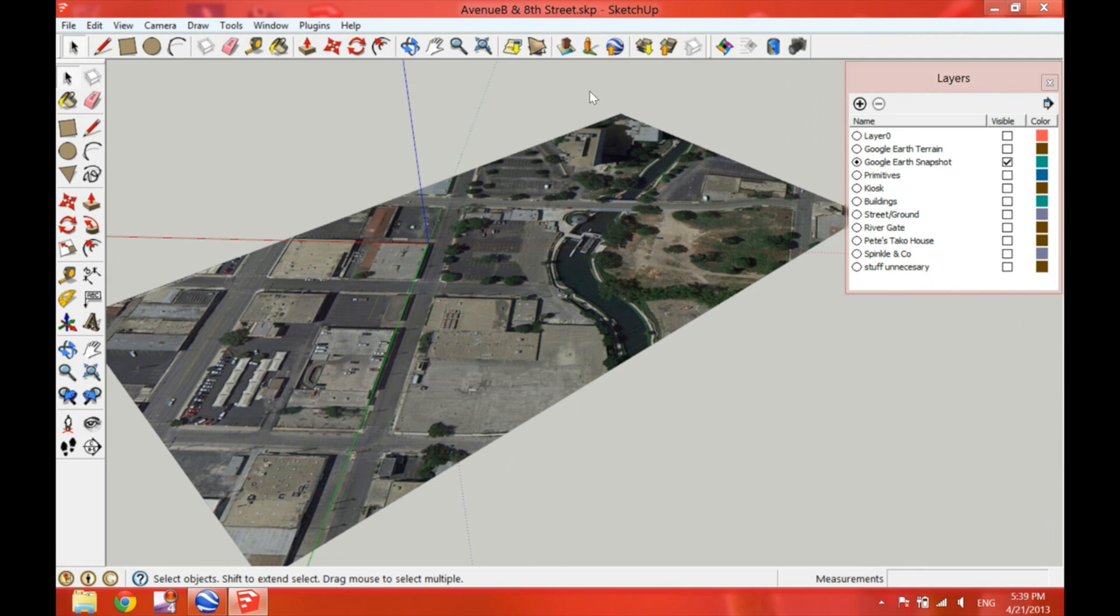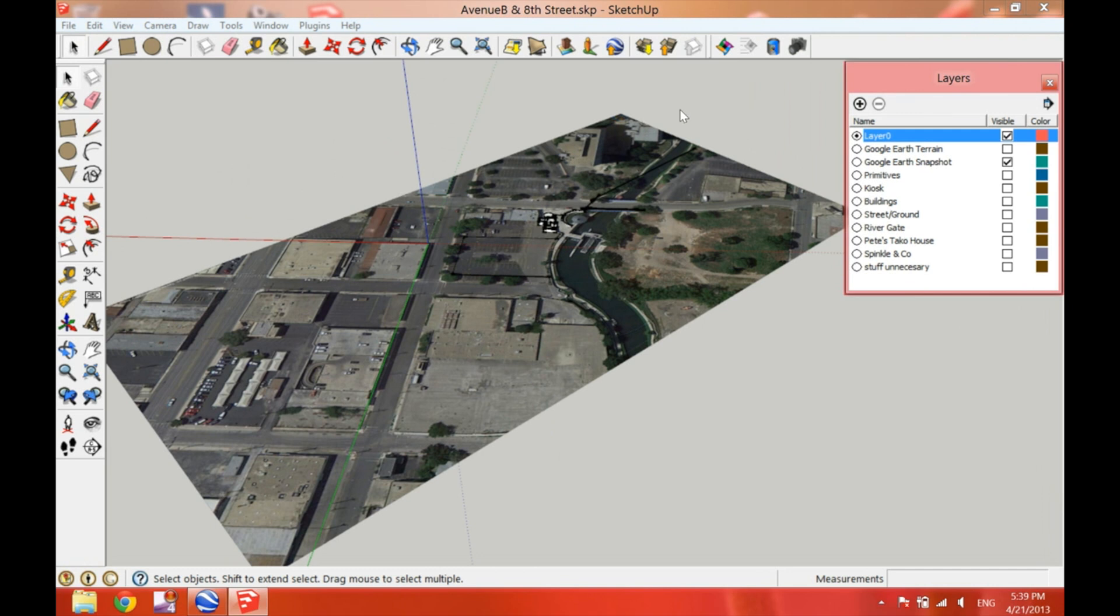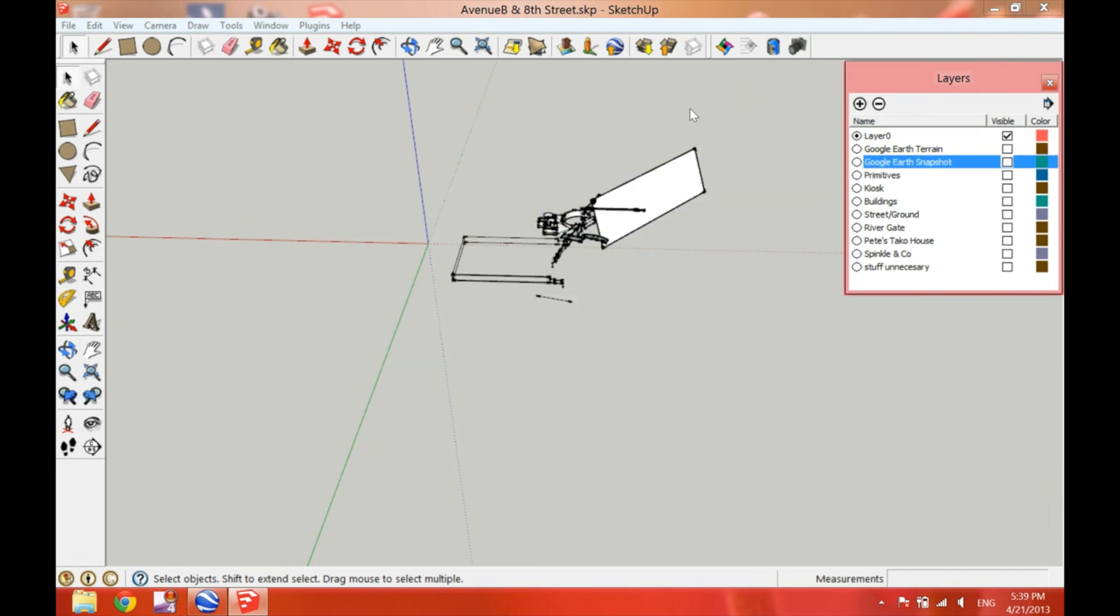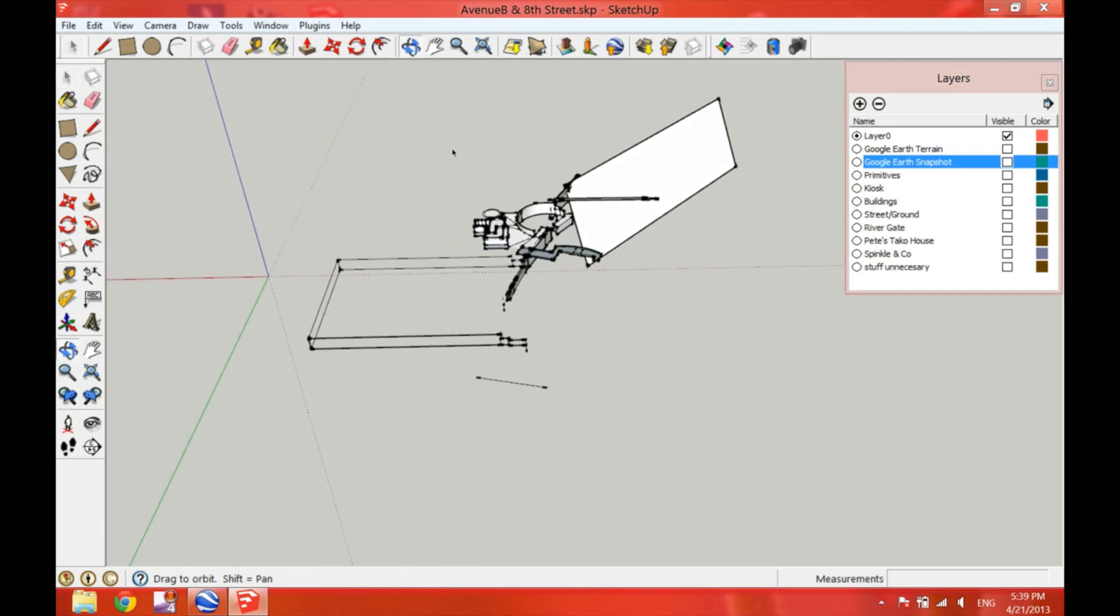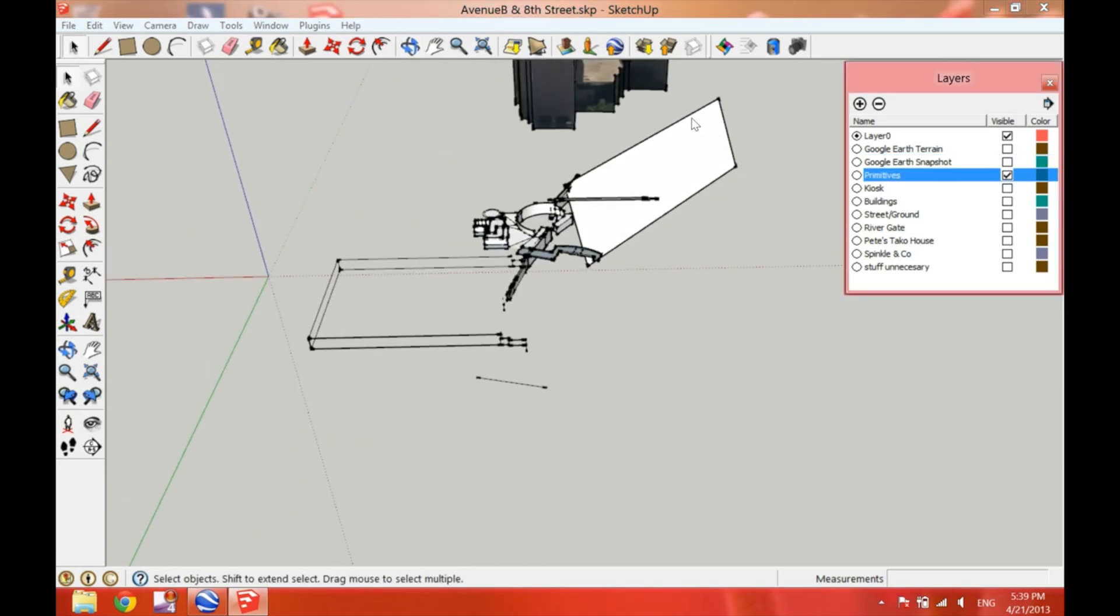So I'm going to go ahead and turn off the layer of the Google Earth snapshot, the satellite image. And I'm going to go ahead and turn on the rest of the layers. So you can see the new additions that I did to the site.